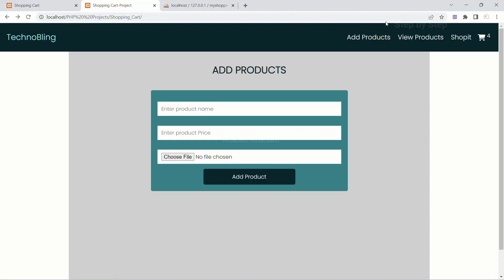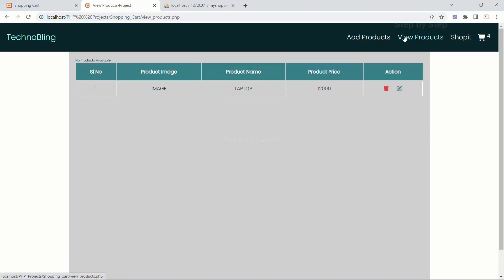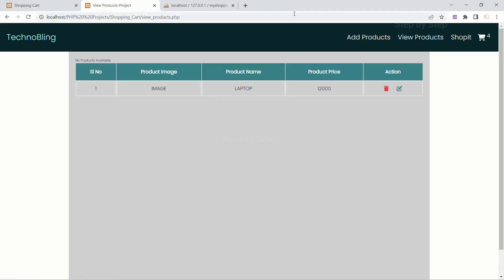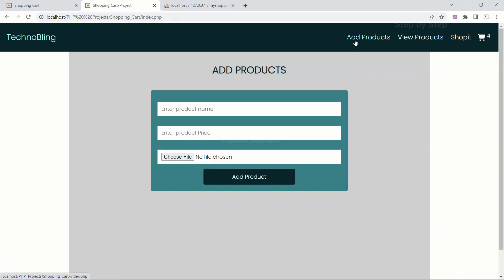I will refresh my project. I will come to view products, refresh. Now 'no products available' because I have deleted all the products from the database.